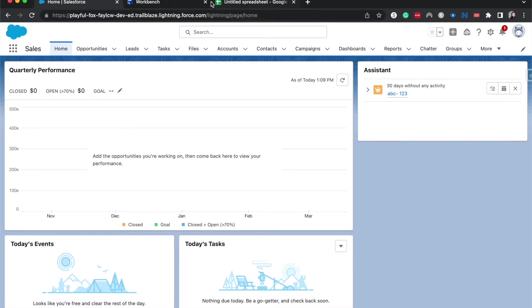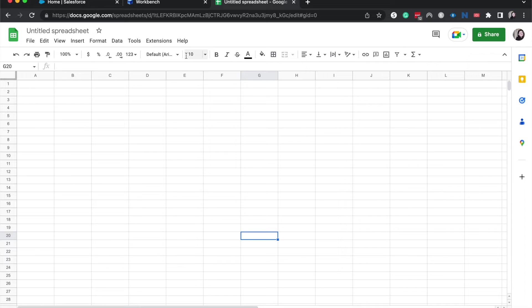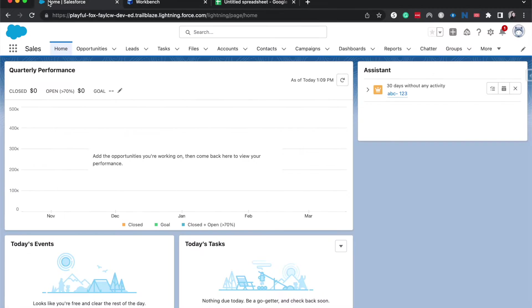Other things that we have here, so we've got Salesforce in one tab, we have Workbench in another tab, and we have a spreadsheet that's just ready to go for us to do the changing and manipulation of our data. So let's go ahead and figure out our scenario.